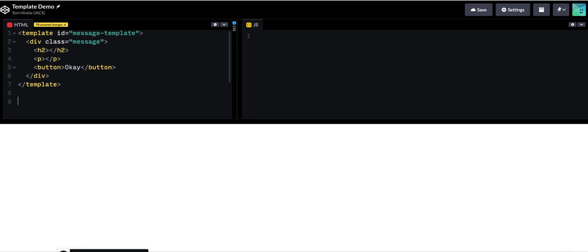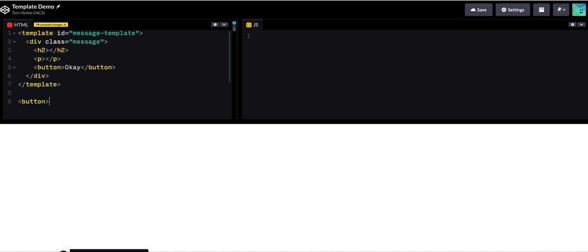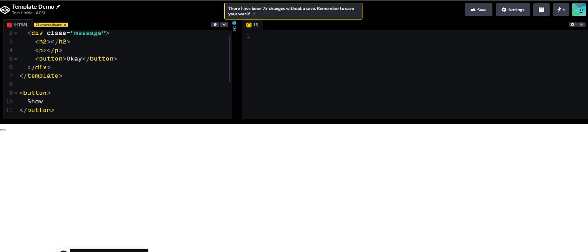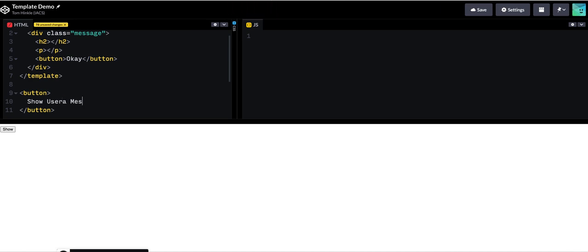Now on my web page let's suppose that I wanted to have something that would show the message. So I'm just gonna put a button here for now. Show user a message.